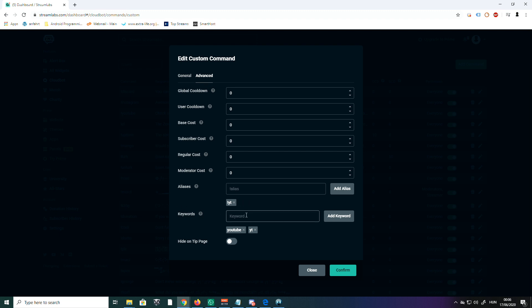Keywords: keywords work so that if somebody uses one of these words in the chat, the response will also be triggered. It's like an automated response if the word is contained in any text.